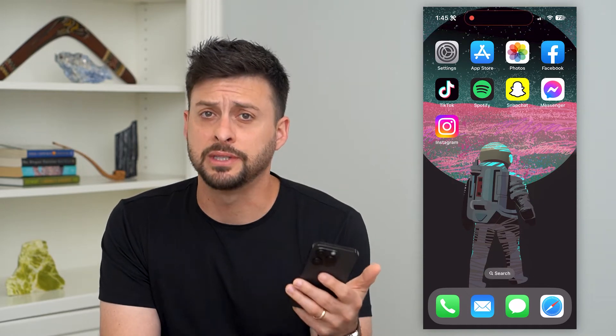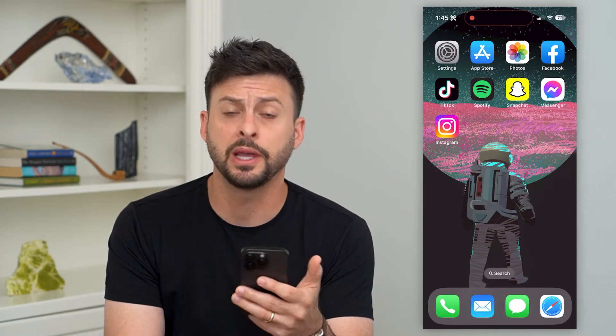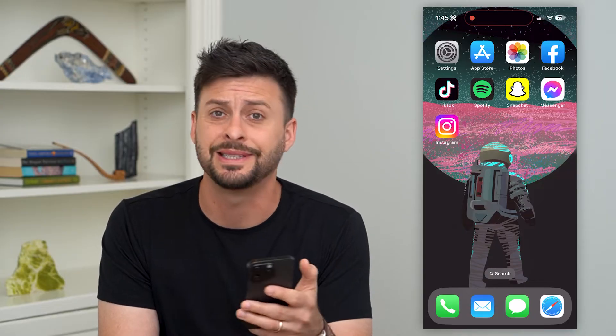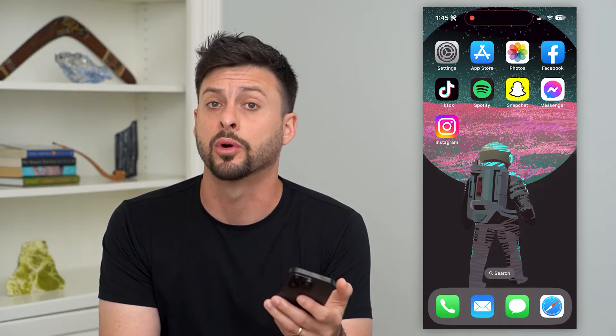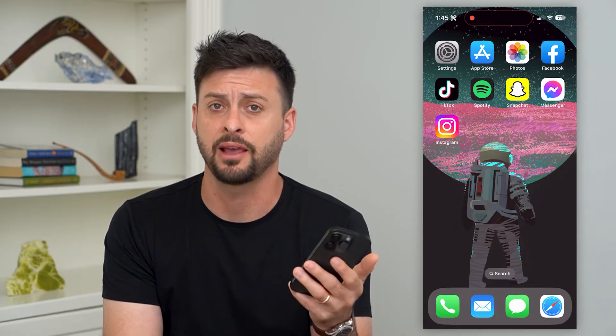Let's fix email if it's not working on your iPhone. If you're trying to get your email to load new emails, to send or receive any emails and it's not working, I'm going to walk you through steps to get that fixed.